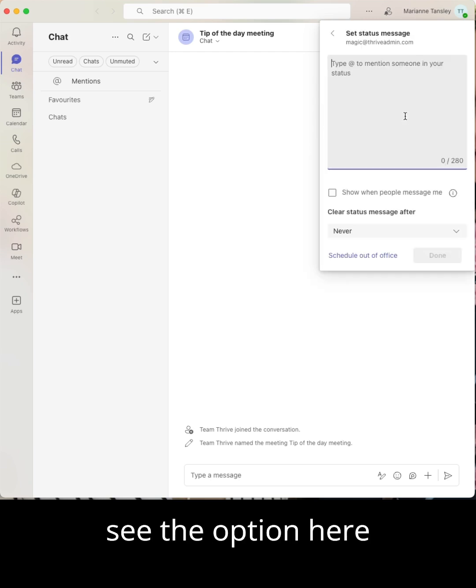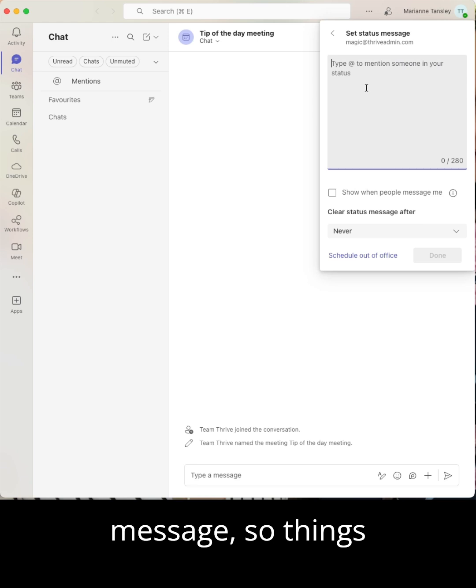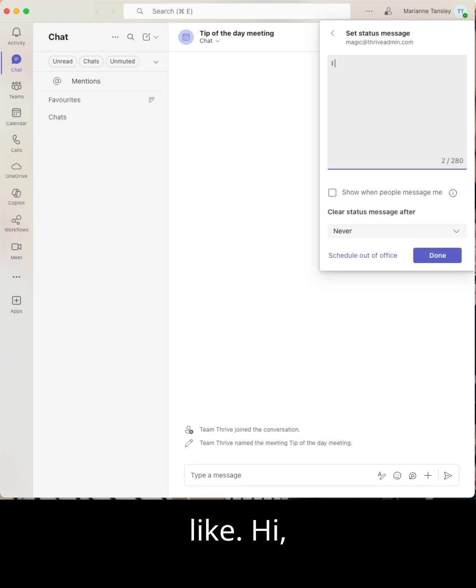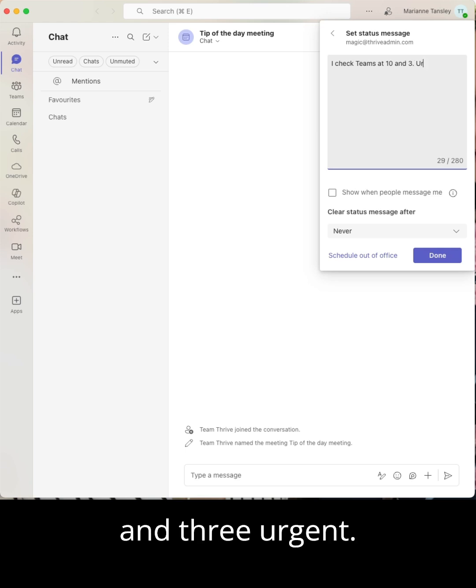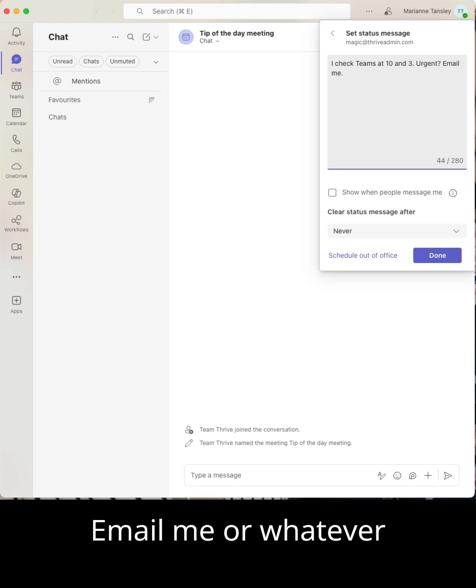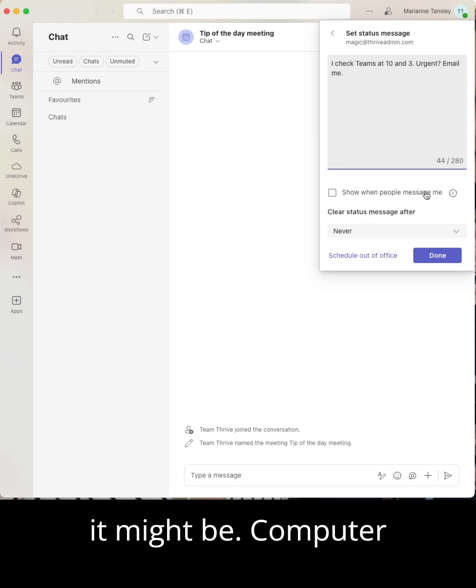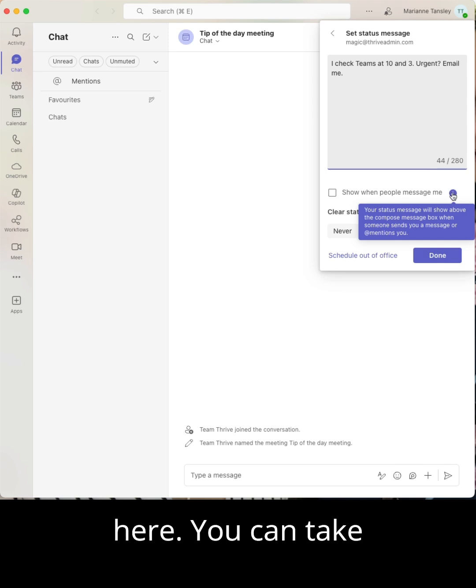And you'll see the option here to set your status message. So things like, I check Teams at 10 and 3, urgent, email me, or whatever it might be. You can put it here.